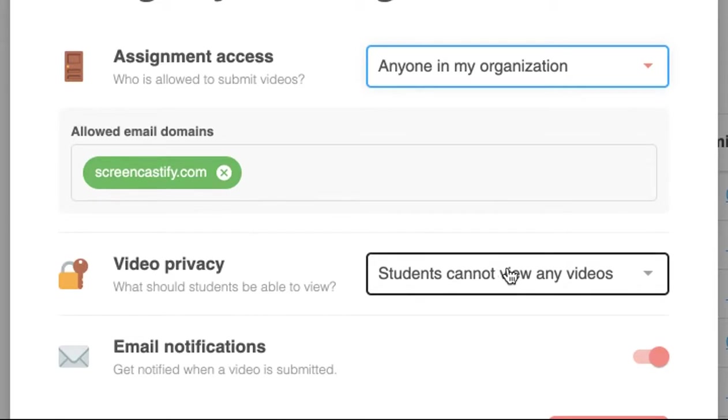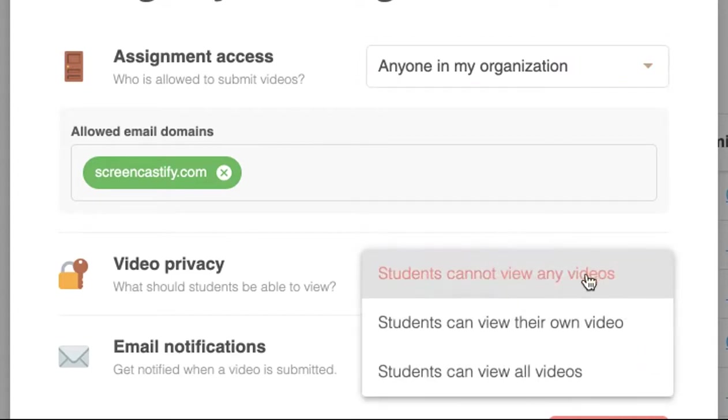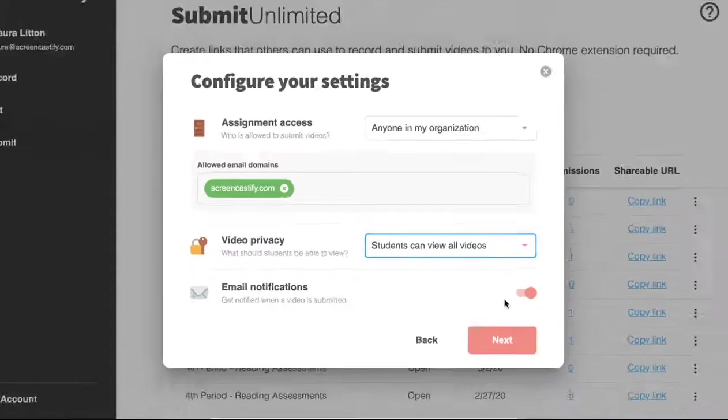Then choose who should be able to see the video. If you want your students not to be able to view their own videos, for an assessment for example, choose students cannot view any videos. If you want them to be able to upload their video somewhere else, such as to Google Classroom or another LMS, choose students can view their own video. If you want students to be brought to a folder with all of the videos to see their classmates work, choose students can view all videos.